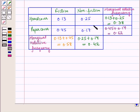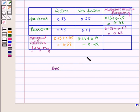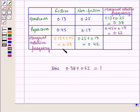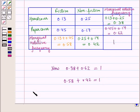Now let us check our calculations. The total of marginal relative frequencies of rows should be 1, and total of marginal relative frequencies of columns should also be 1. Here, total of marginal relative frequencies of rows is 0.38 plus 0.62, which is equal to 1. And total of marginal relative frequencies of columns is 0.58 plus 0.42, which is again 1. Hence, total of marginal relative frequencies of rows equals total of marginal relative frequencies of columns, which is equal to 1.